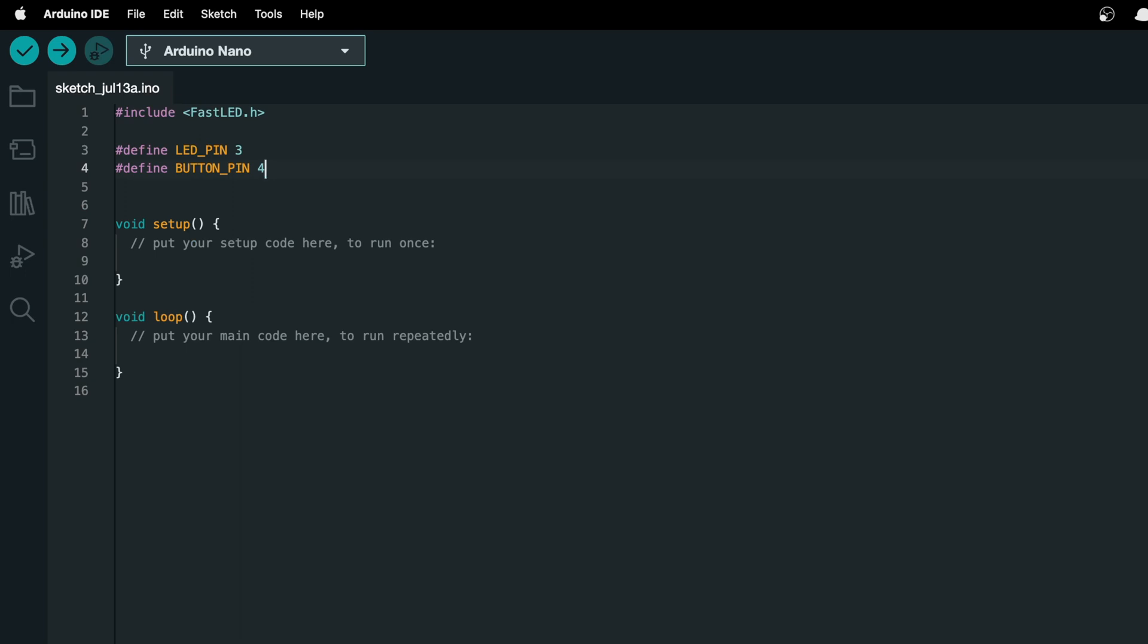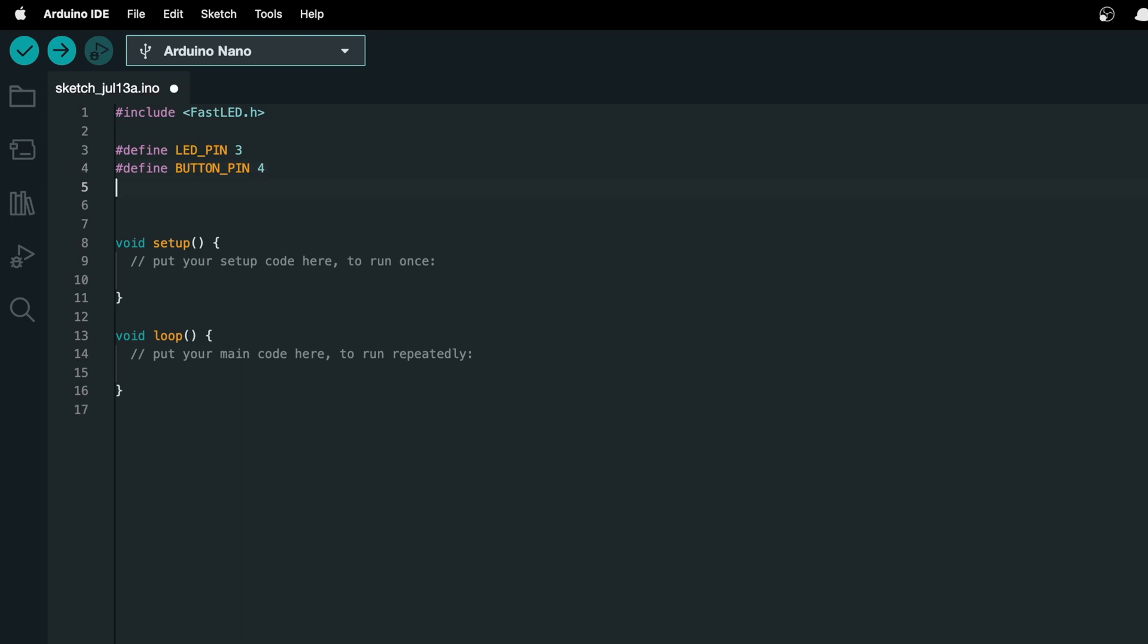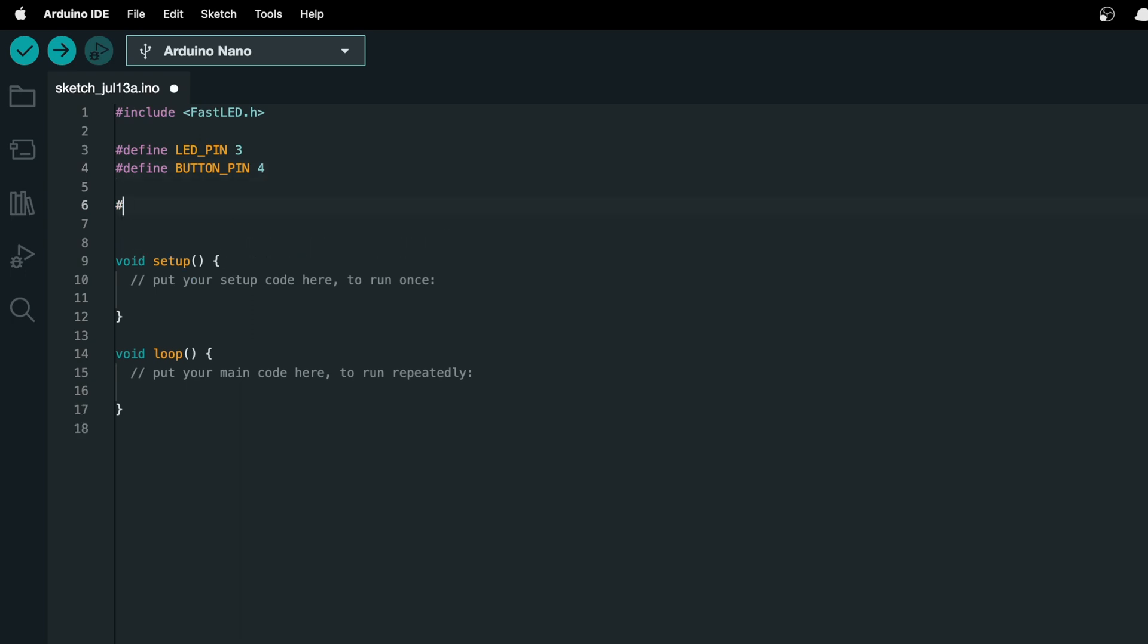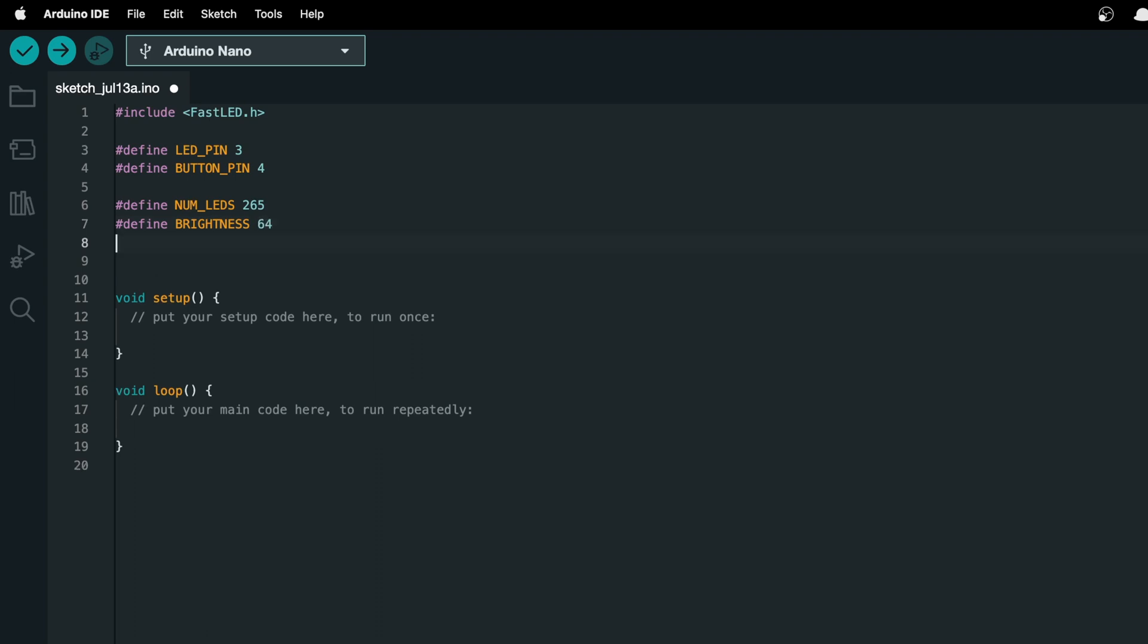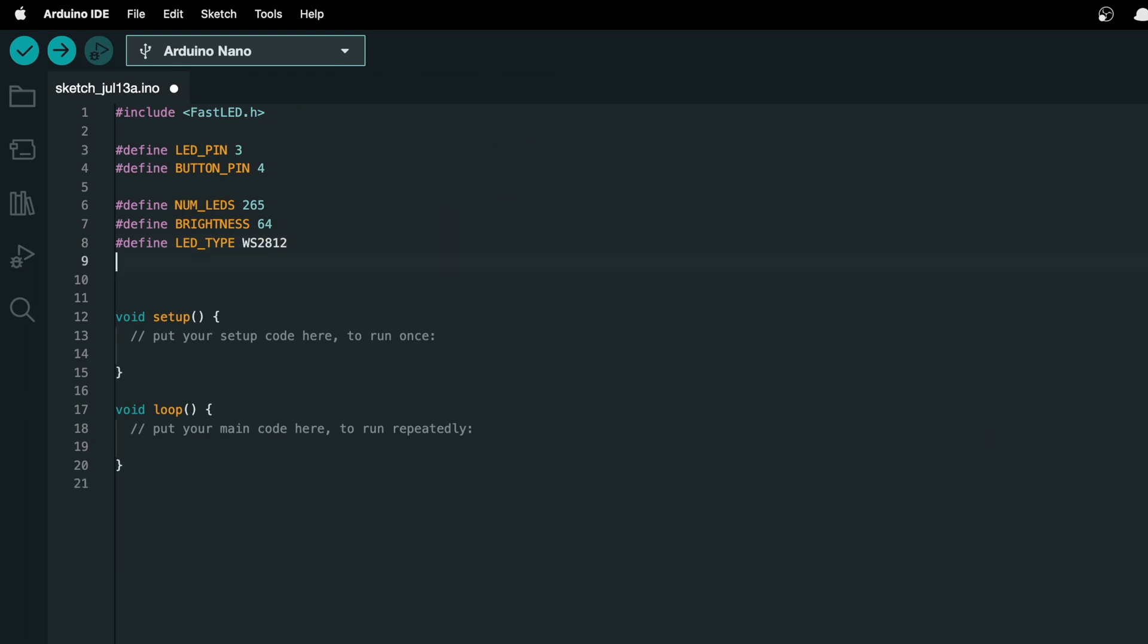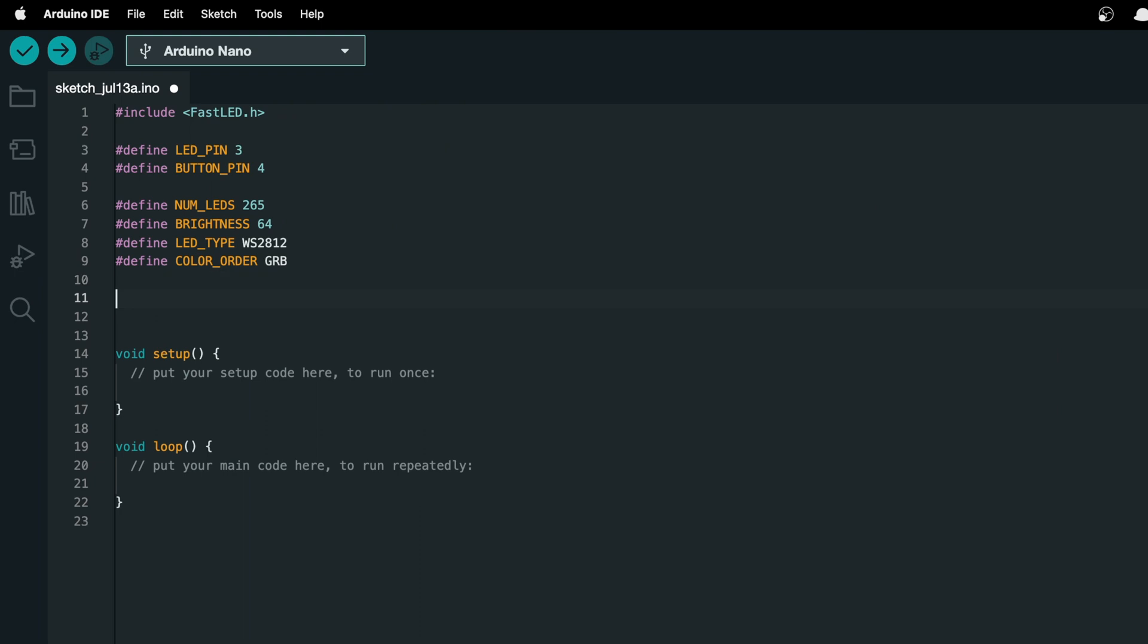Then we need to define some variables for the LED strips. We'll have a numLEDs, which I'll set to 265, because that's about how many LEDs we'll be using. A brightness, which I'll set to 64, because that's the maximum. An LED type, which is the specific model of LED, in our case it's ws2812. Then we'll define a color order, which in our case is grb, for green, then red, then blue.